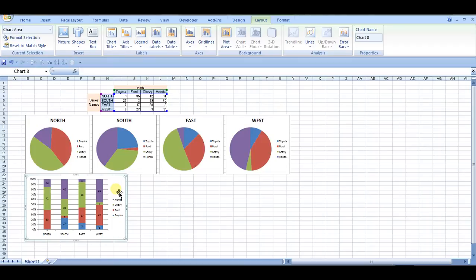In another video, I'll go over styling charts, getting rid of chart noise, making it a little more appealing, and focusing in on the key elements of what you want to highlight so that your audience and reader can understand the chart a little better.